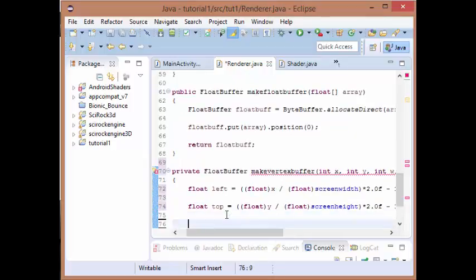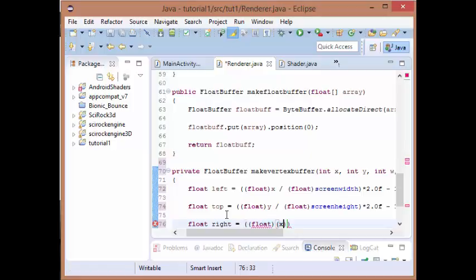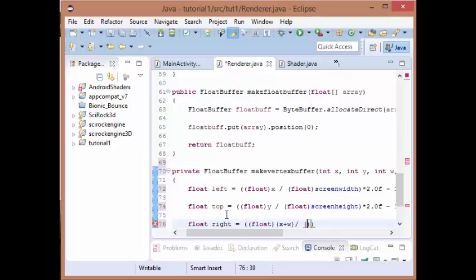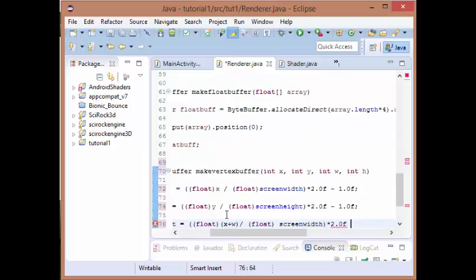For our right, it's going to be equal to our x plus w and that's going to be divided by our screen width and we're going to multiply that by 2.0f and then minus 1.0f.